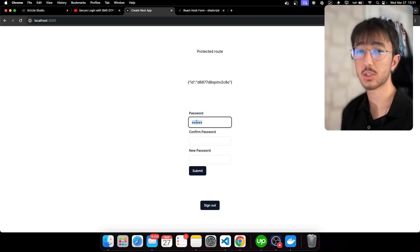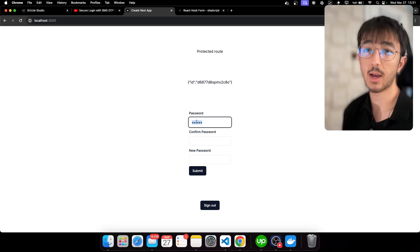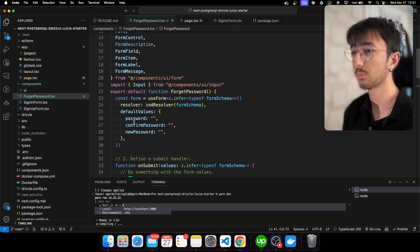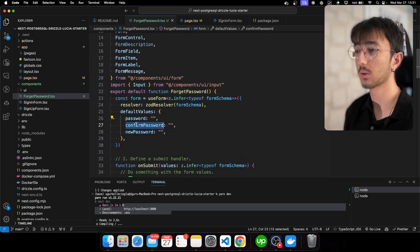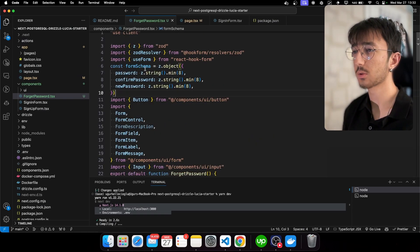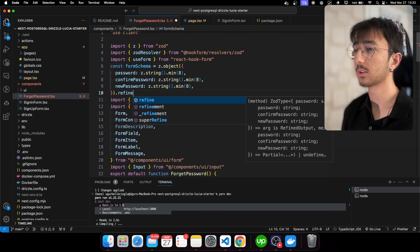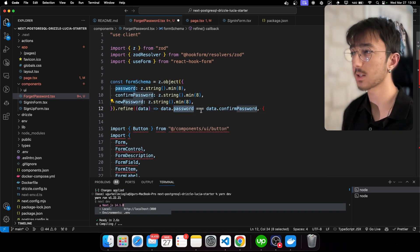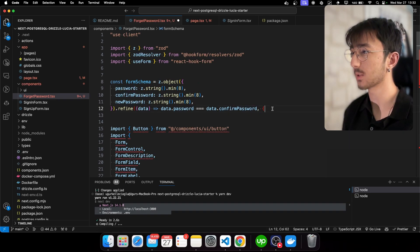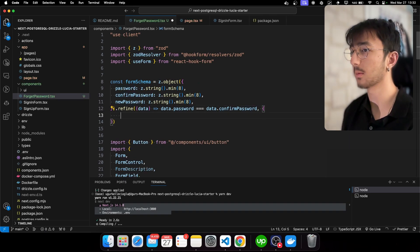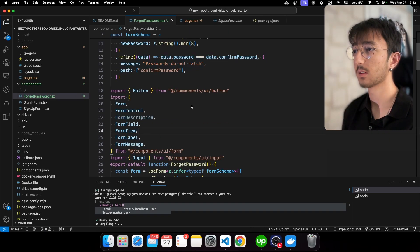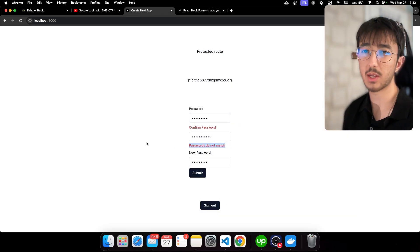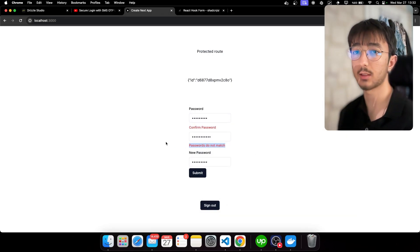Let's create a server action to update the user password. But first we should make sure that password and confirm password match. I'll go to the form schema and call refine — this function will return whether the password matches confirm password, and we can also pass an error message. As you can see, we get a 'passwords do not match' error. We should also check this in the server action.